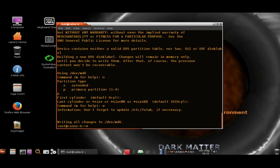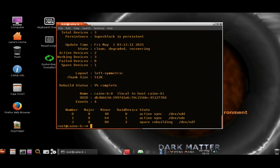After writing the partition, we wait and then it's done. Now what we want to do is format the array — or we can check the status first; it's at 9%. So now we want to format the array; we'll do it in the ext4 format.